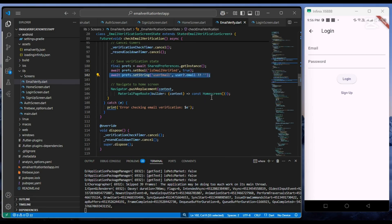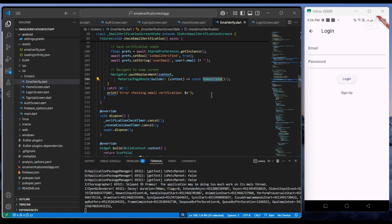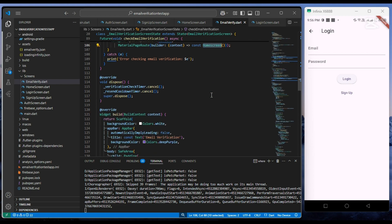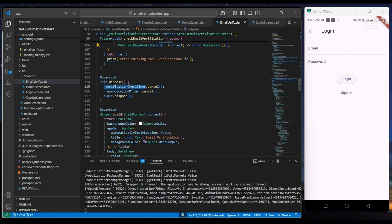After it, we simply navigate the user to our home screen. Now at last, we dispose all timers in our dispose function.